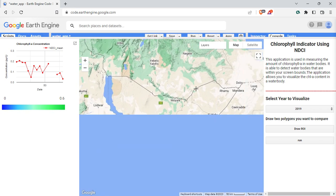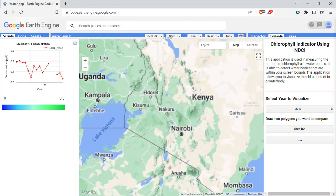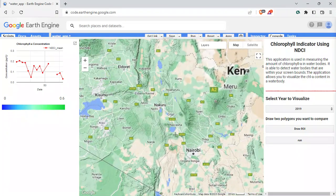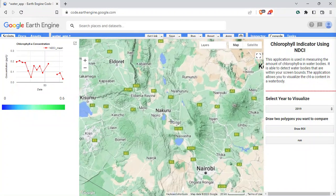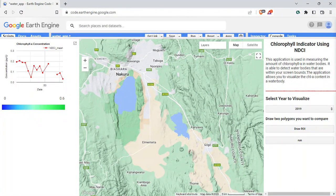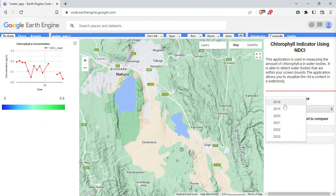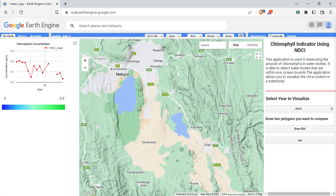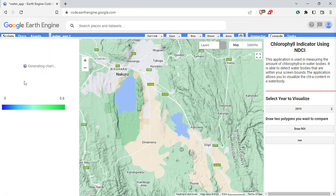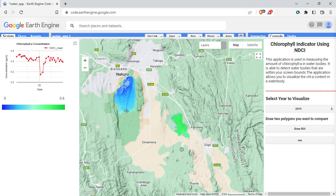To demonstrate with a lake that actually has high chlorophyll content, here's a lake in Kenya — Lake Elementaita — which I believe is one of the most chlorophyll-filled lakes in the world. It's only a 30-minute drive from Lake Nakuru. I'll select 2019, draw the ROI over that area, and as you can see it's loading. There we go — as you can see, we have some pretty high values of chlorophyll.